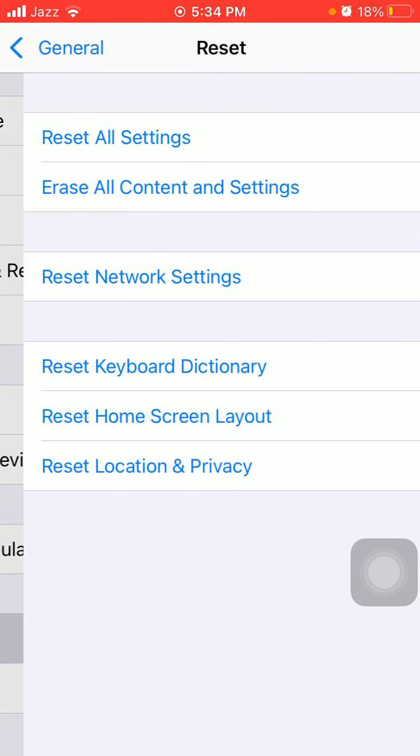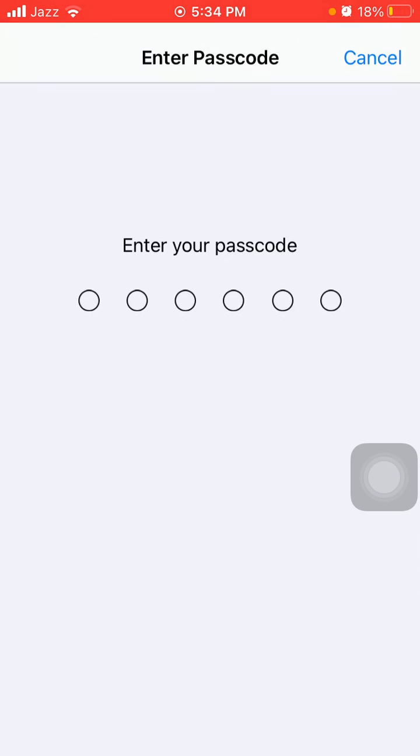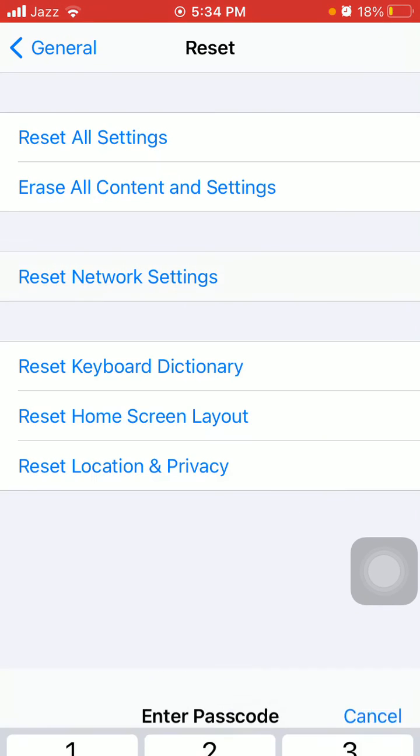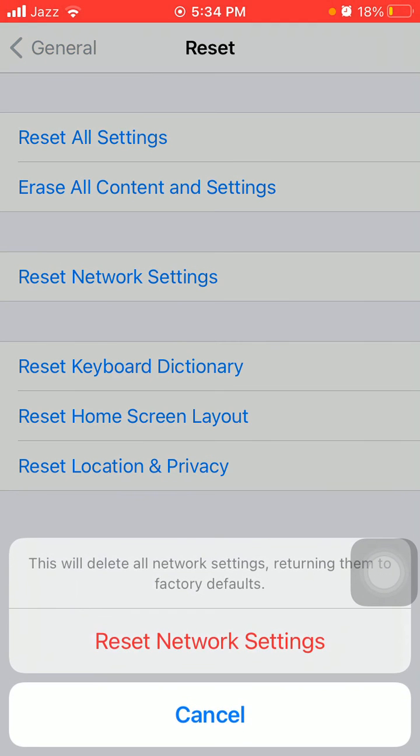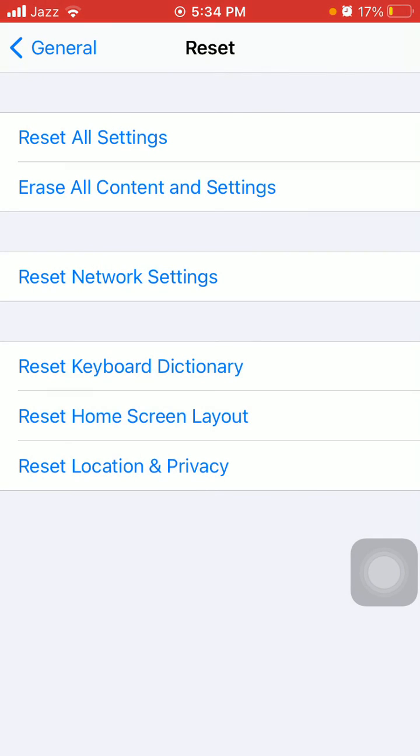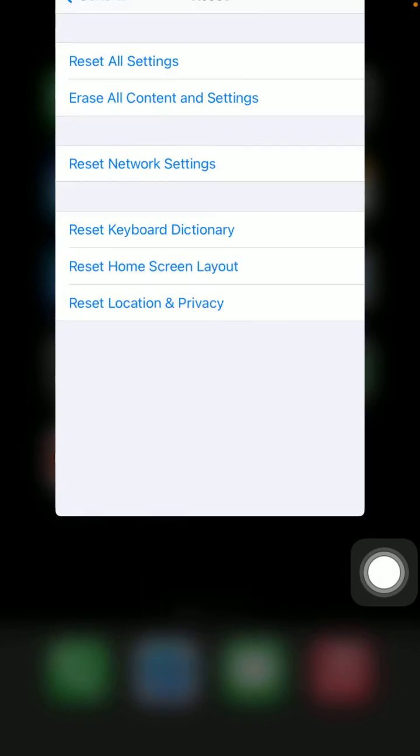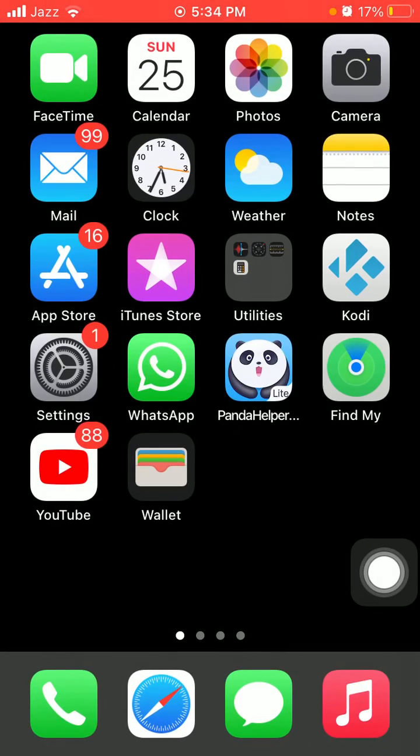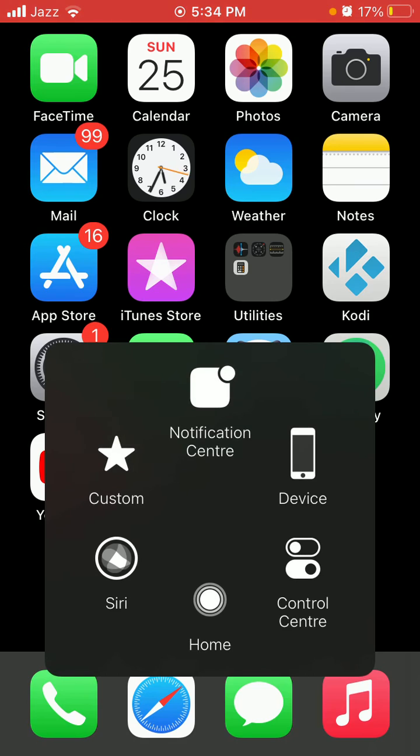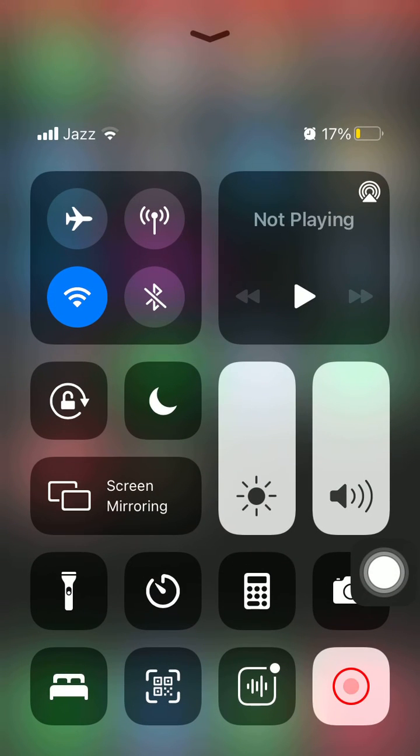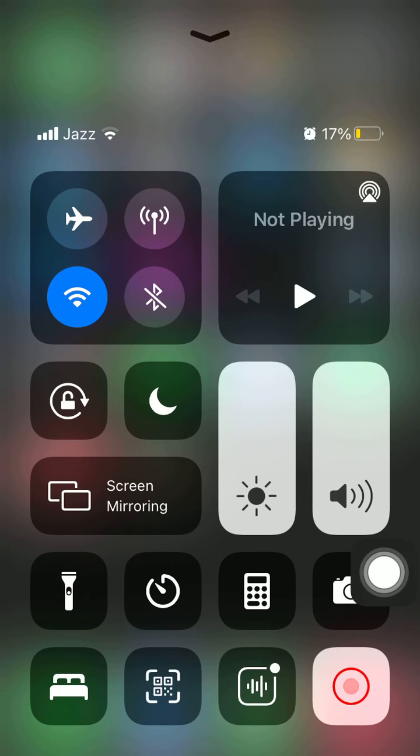and tap Reset Network Settings. iPhone password required, and tap again Reset Network Settings in pop-up window to confirm your action. That's it, hopefully friends you found this video helpful, so please don't forget to subscribe, like and share. Thanks for watching, take care, bye bye.